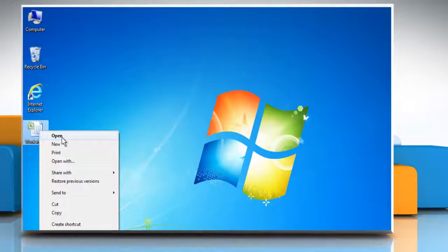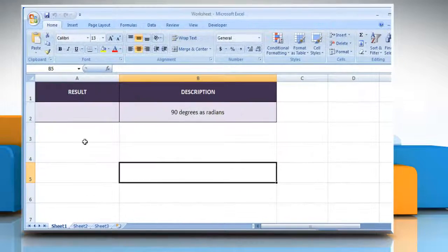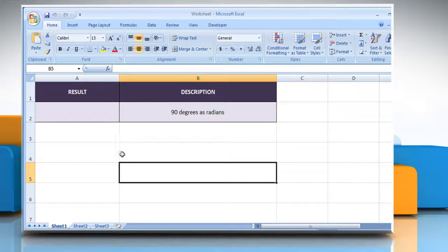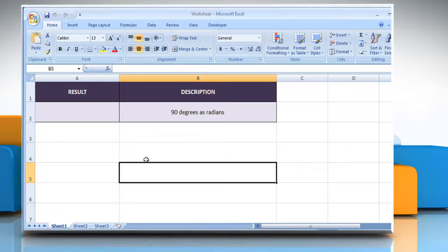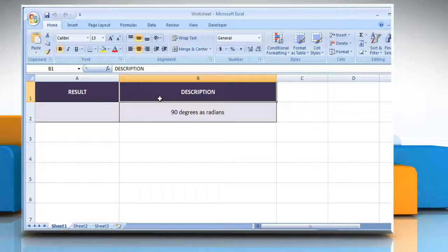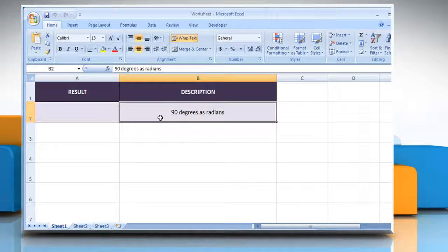Open the desired Excel worksheet. The RADIANS function syntax has the angle argument, which is an angle in degrees that you want to convert. We are also showing you the description of the function we're going to use here.